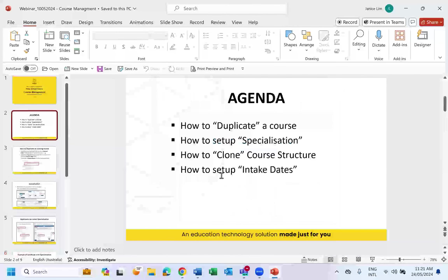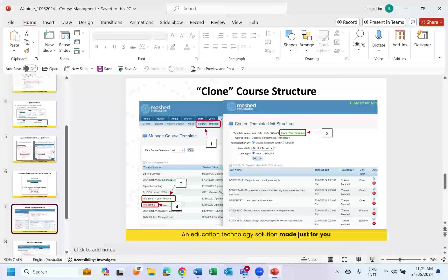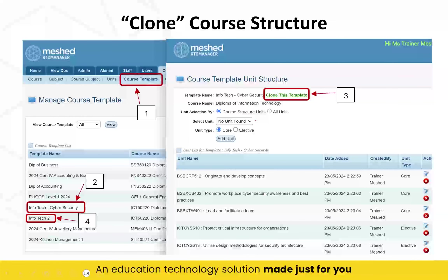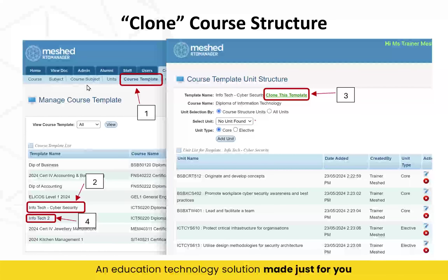After specialization, the next topic is cloning a course structure. You might ask: why would I even want to clone a course structure? Not many people know that we have this function. After you have linked all the units to the course, you set up a course template that defines how many core units and how many elective units this course will hold.